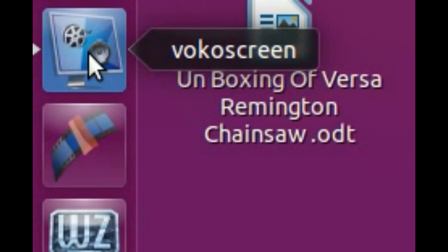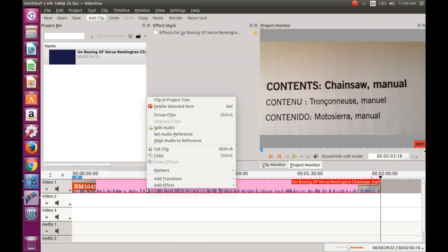If you are using a different distro of Linux, follow the installation procedures for your distro of Linux to utilize Kdenlive and VocalScreen.